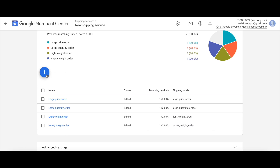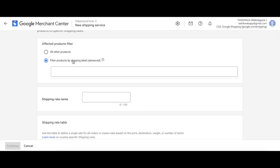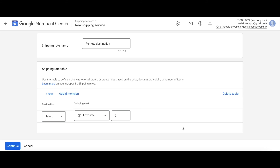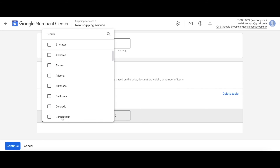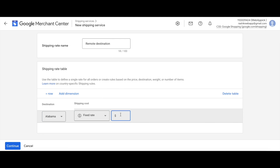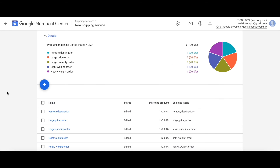Last but not least, we have something for remote destination. Filter products by 'remote destination'. Give it the name 'remote destination'. Under shipping rates, choose 'Destination' — destination by state. For Alabama, which is distant from us and considered a remote location, we'll charge a higher price of 30 dollars. Let's hit Continue.